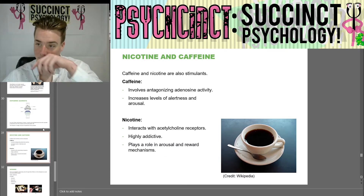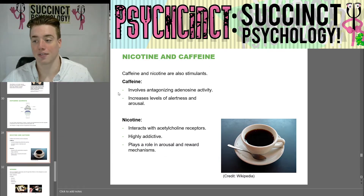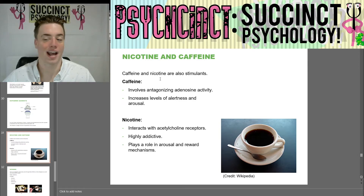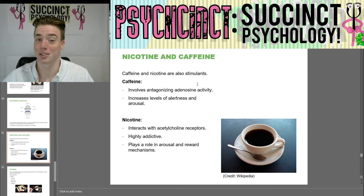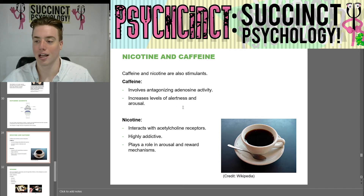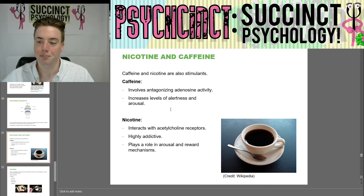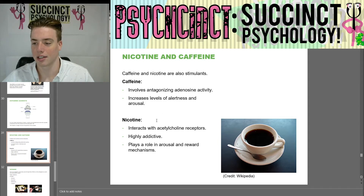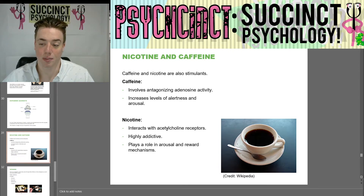Next we have nicotine and caffeine, which are also stimulants. Caffeine involves antagonizing adenosine activity and it increases levels of alertness and arousal. Nicotine interacts with acetylcholine receptors — it is highly addictive and plays a role in arousal and reward mechanisms.